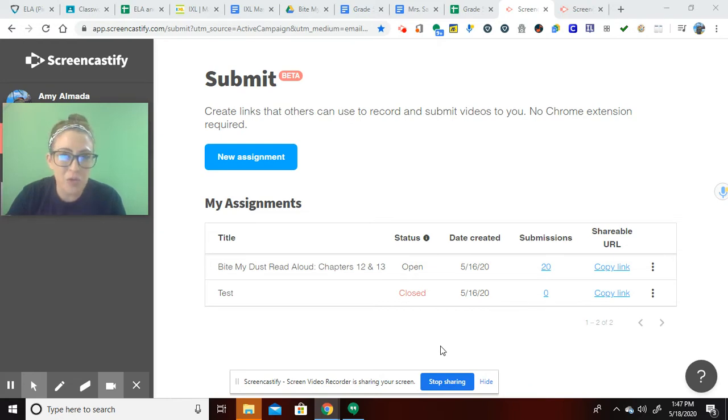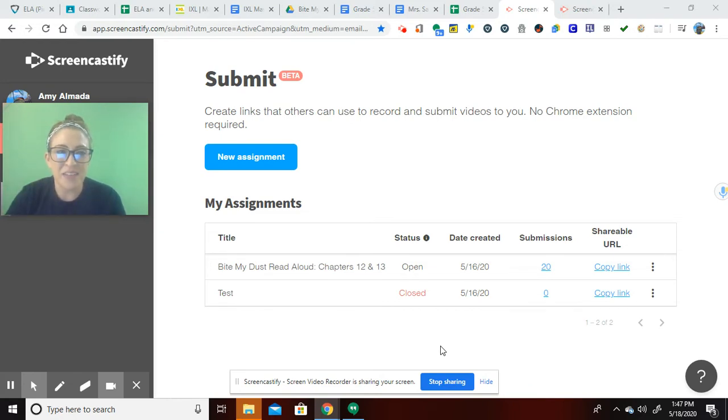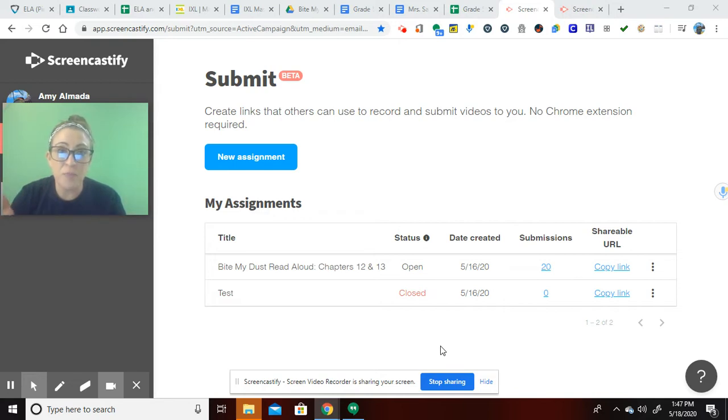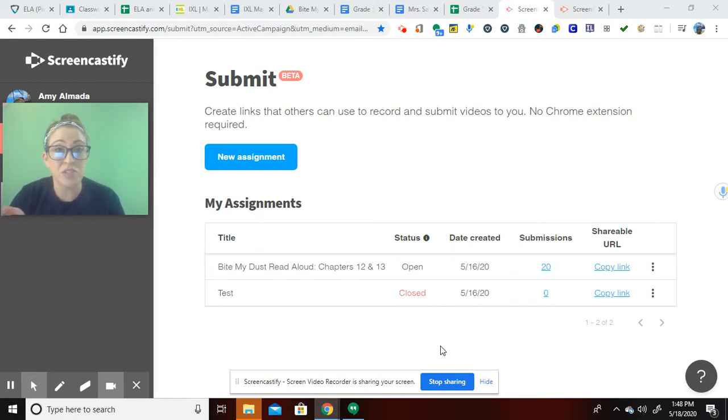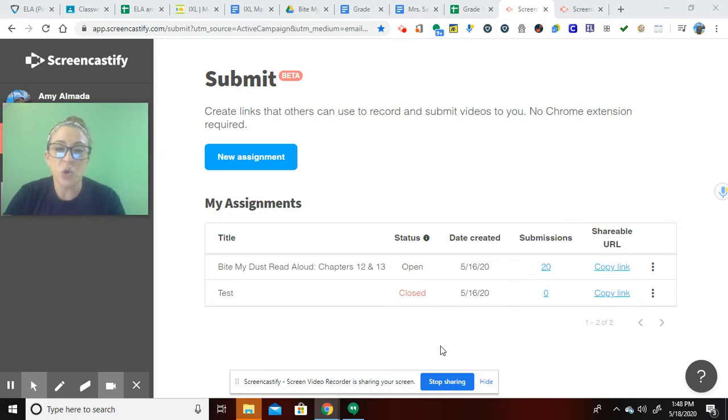It's in beta mode right now, which means they're testing it and really looking for feedback. My feedback is that it rocks. It is awesome. And it is just what I feel like every teacher, especially elementary, has been looking for.